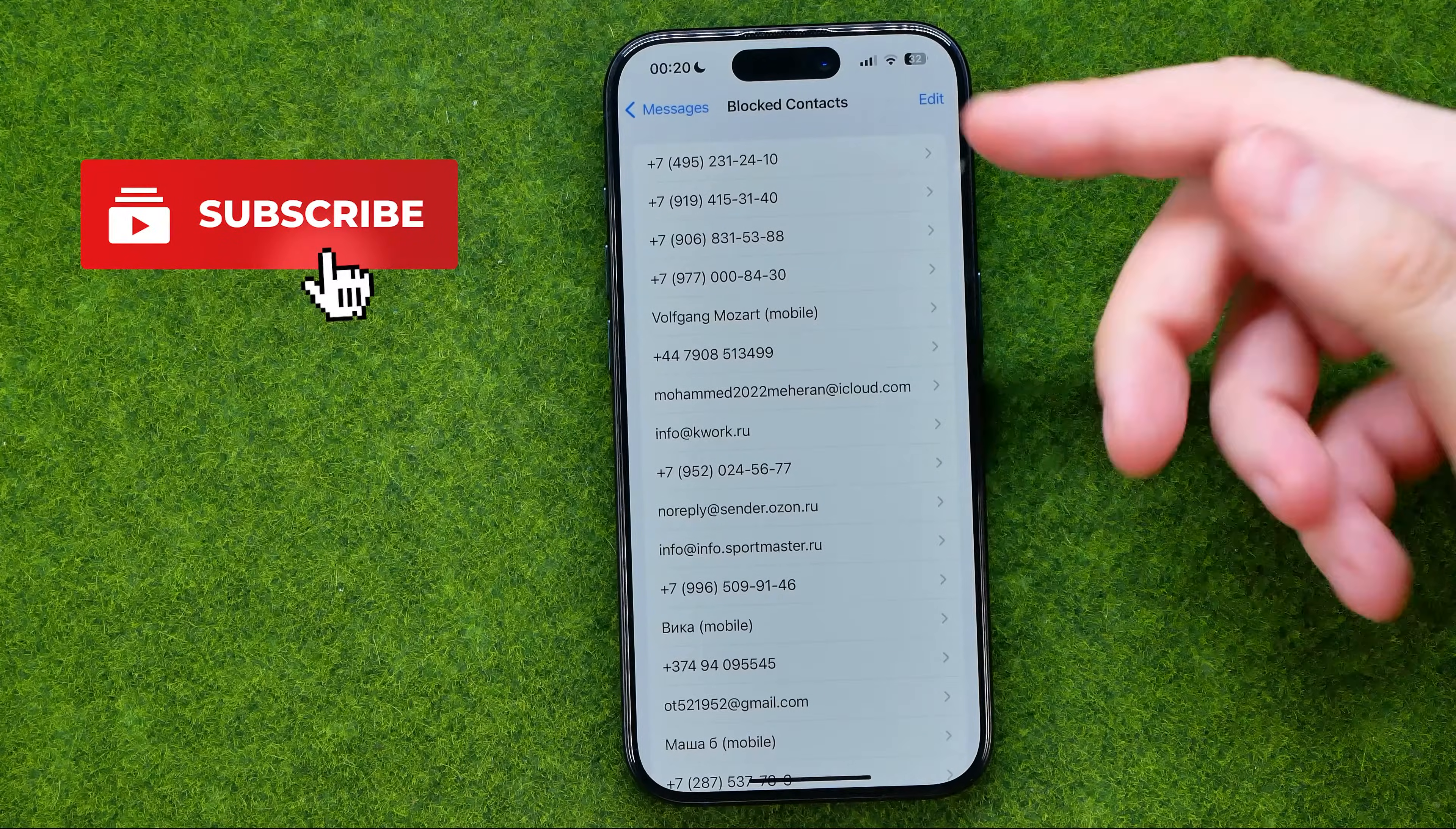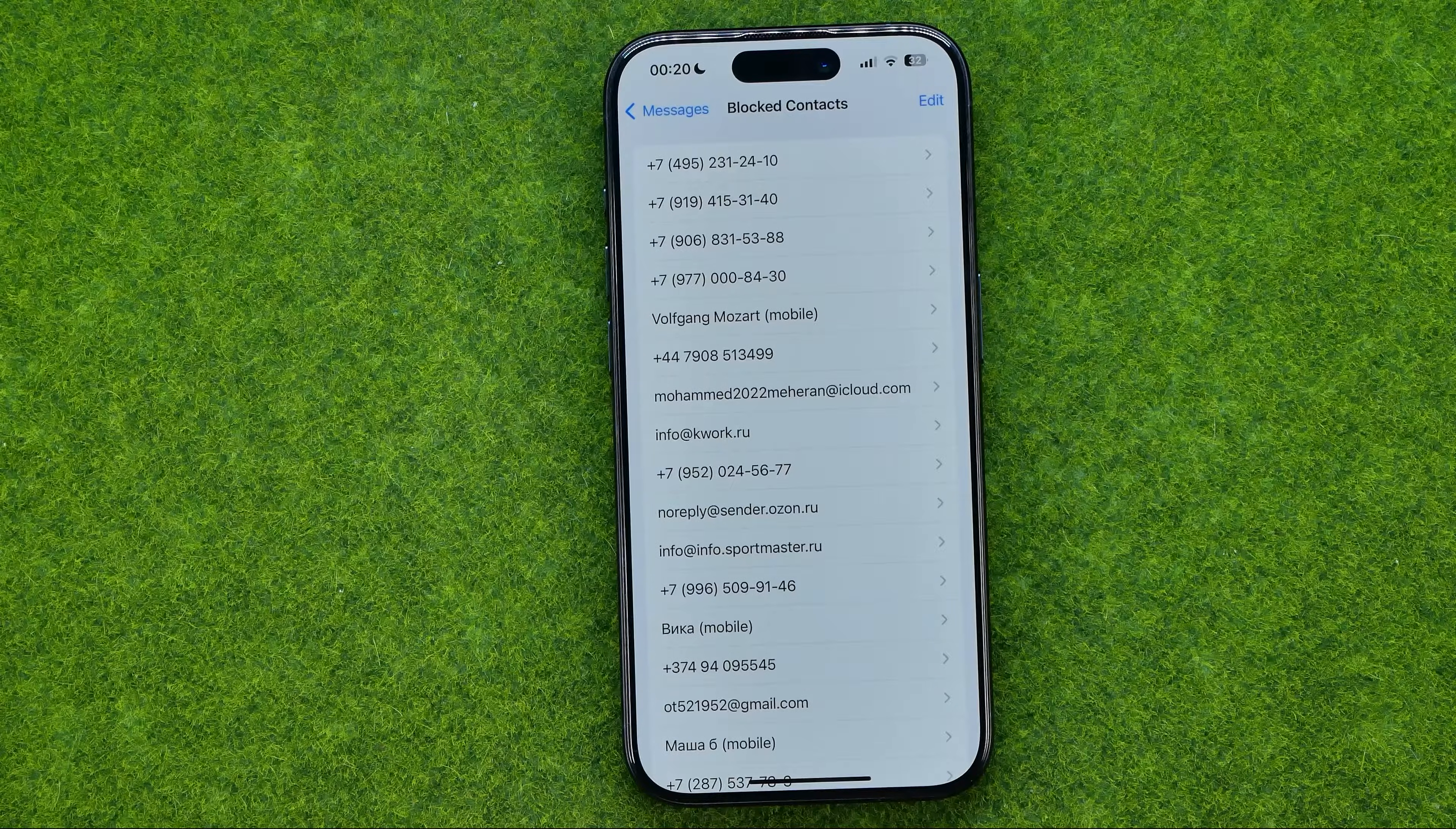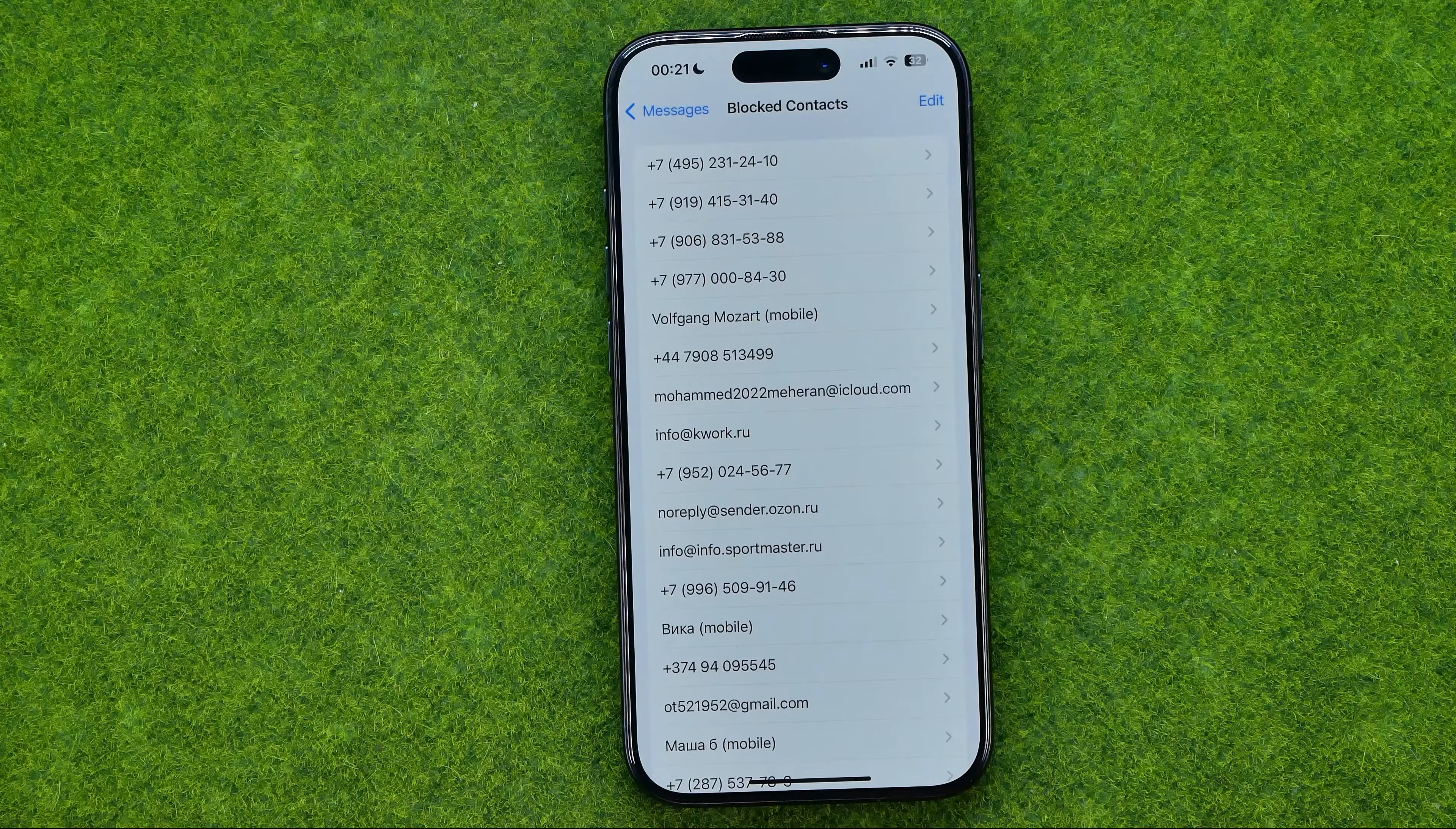It can include someone's phone number or email and those users as long as they are in that list are not able to send us text messages and make phone calls.